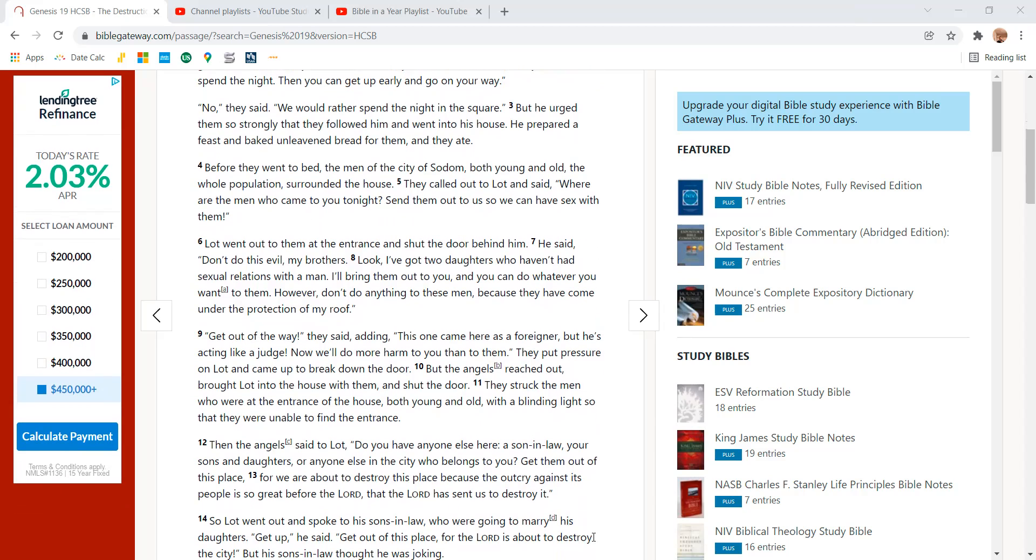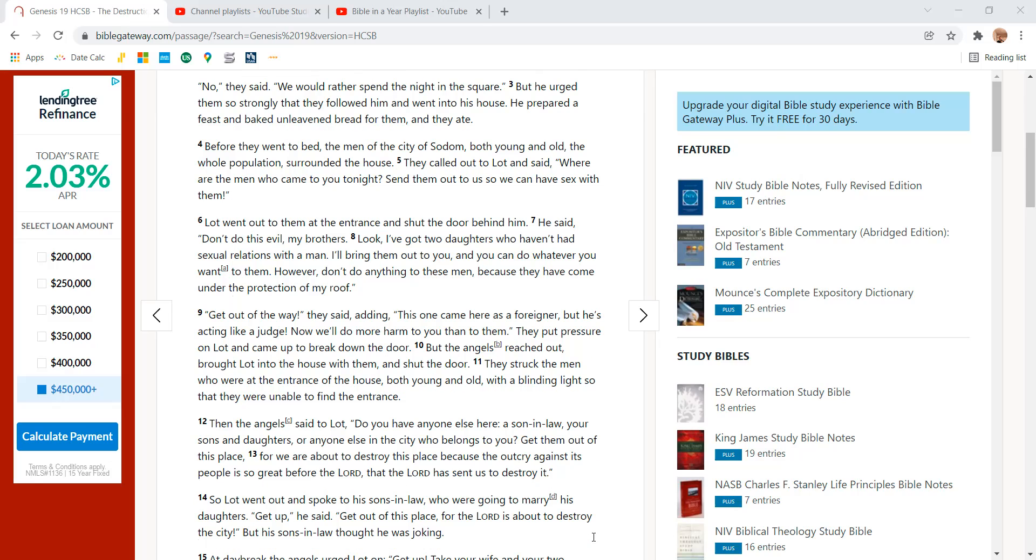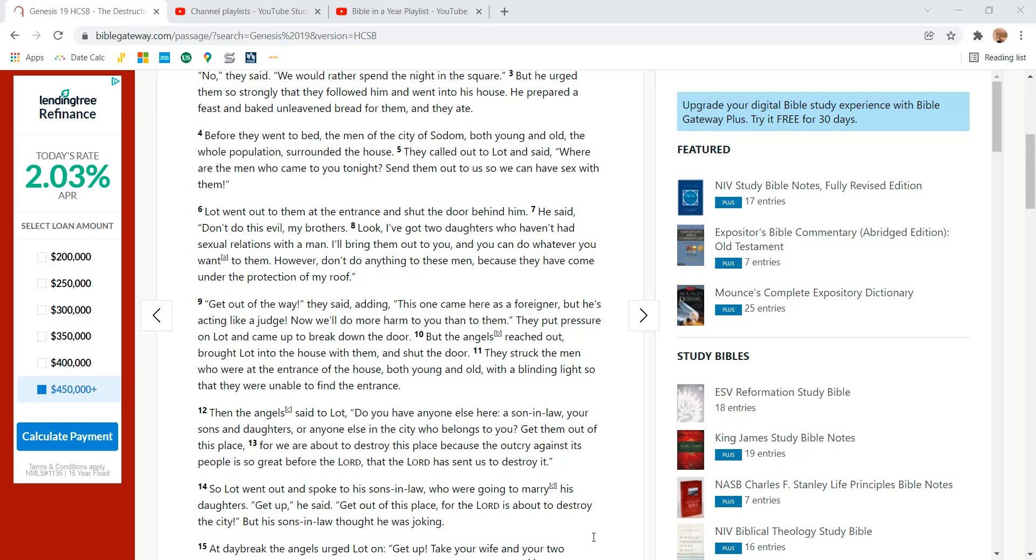Before they went to bed, the men of the city of Sodom, both young and old, the whole population surrounded the house. They called out to Lot and said, Where are the men who came to you tonight? Send them out to us so we can have sex with them.